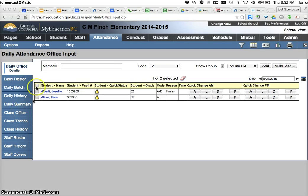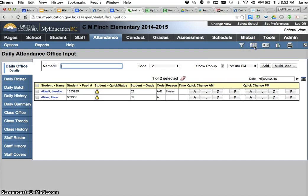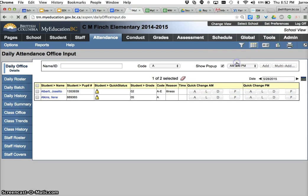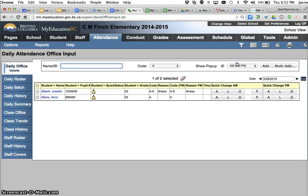I am in the daily office side tab and the first thing I want to do is change my field set. Make sure you're working with the twice daily attendance field set. We will be doing twice daily attendance in our K-6 schools and this will make a little bit more sense if you have this field set applied.